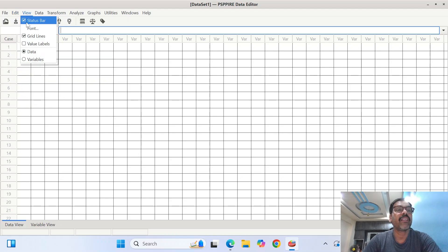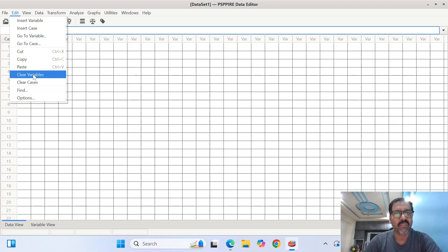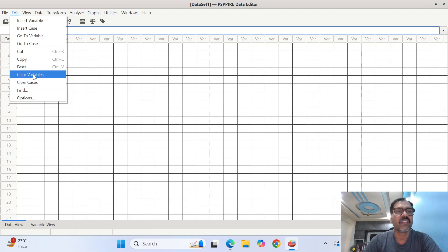Now when you go to the edit menu, insert variable. So these are all same sort of things that we do in SPSS.